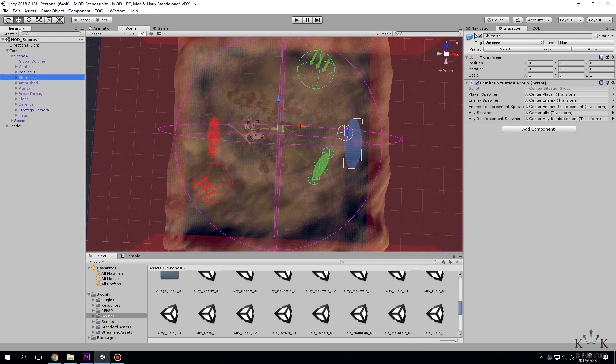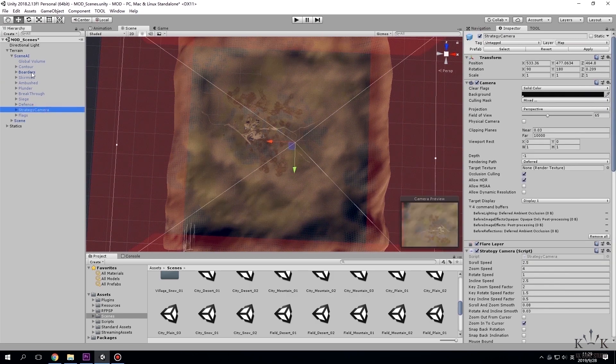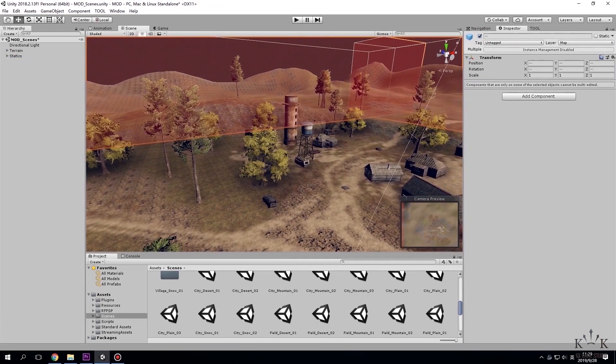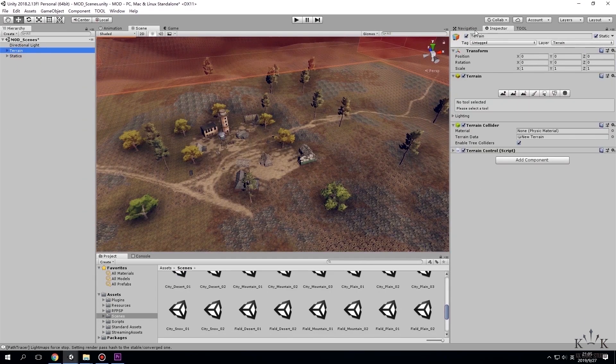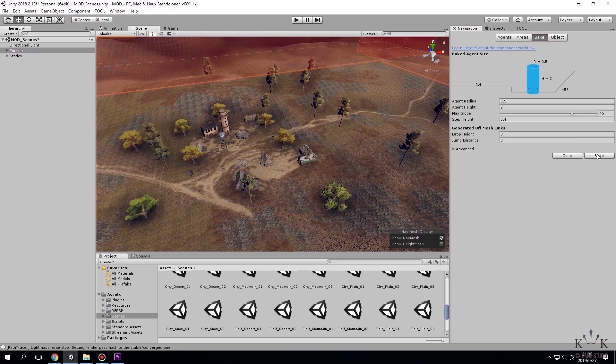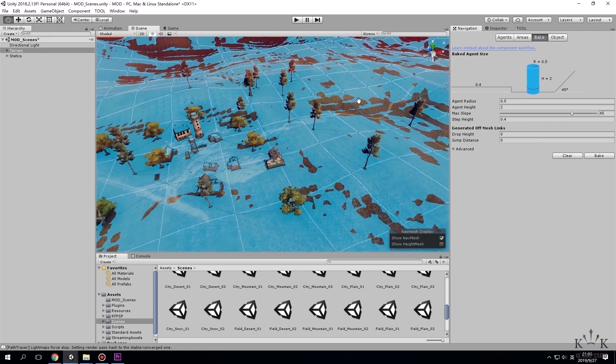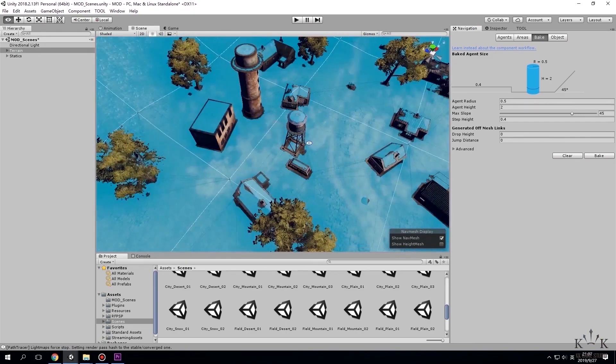Remember to hide all folders except borders and strategy camera. Then we go to navigation window and choose to bake the terrain. Now after the baking process, when the light blue shows on the map and some space around the buildings, it means successful.